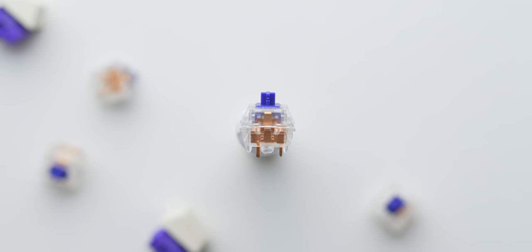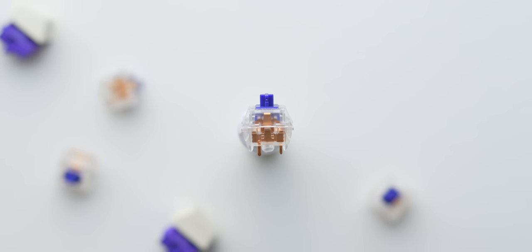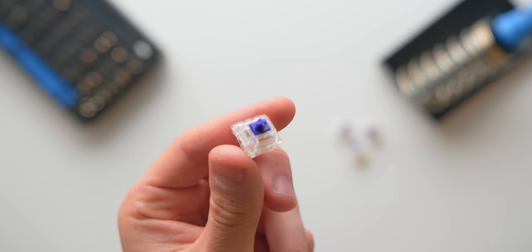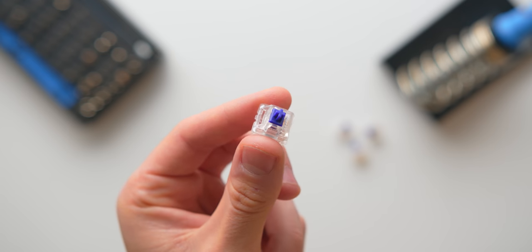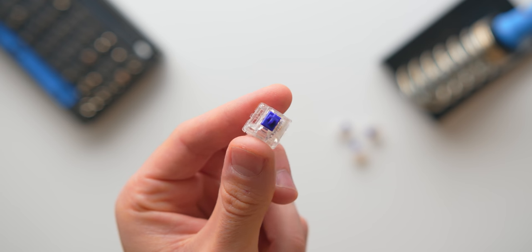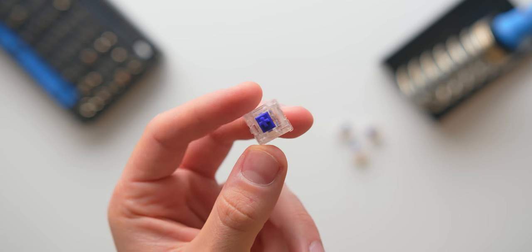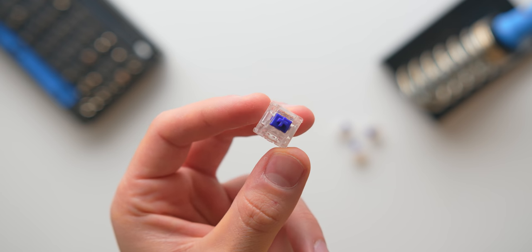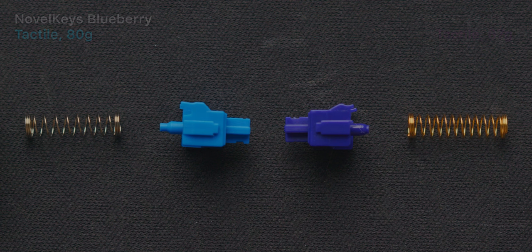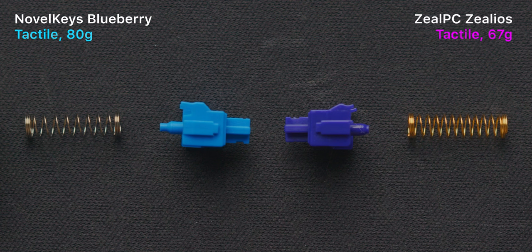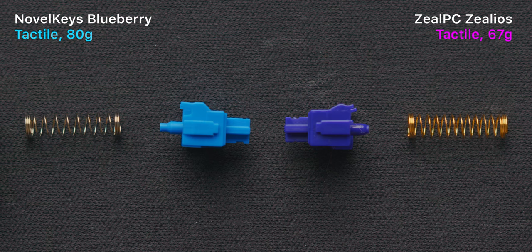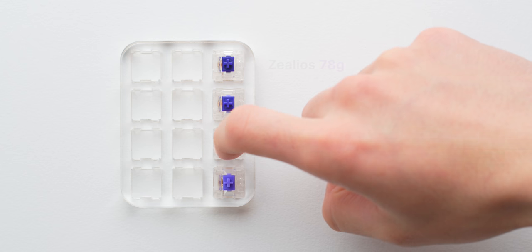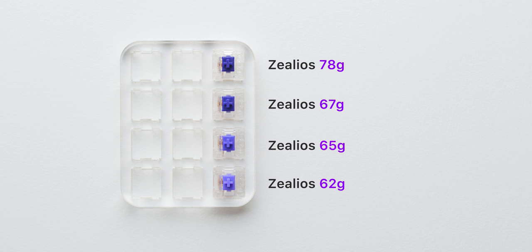Next up we have a very popular tactile switch option from Zeal PC, the Zealios. These are tactile but non-clicky switches offering a smooth stroke with a noticeable bump for feedback. I did notice that the tactile bump on the Zealios feels a bit smoother than on the Blueberry switches, which in my opinion feel a bit more like a step.